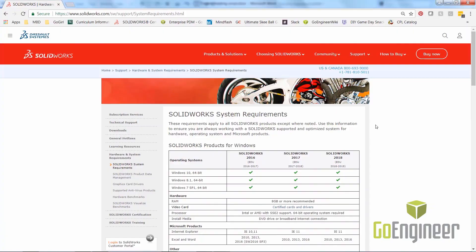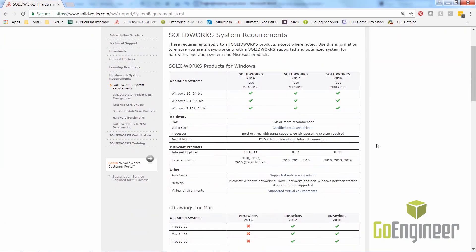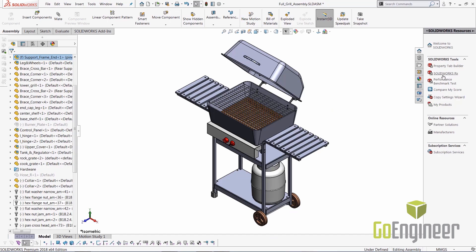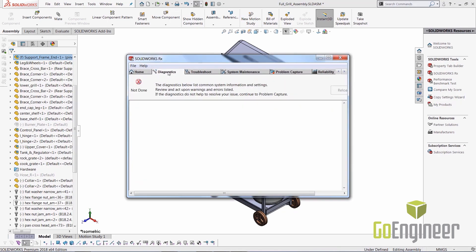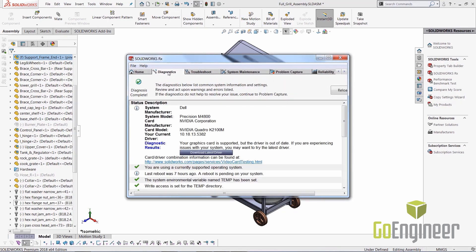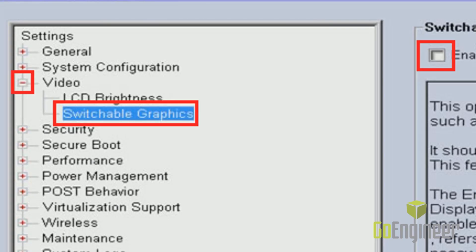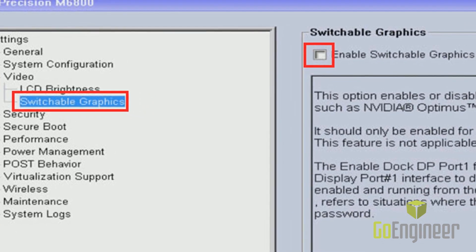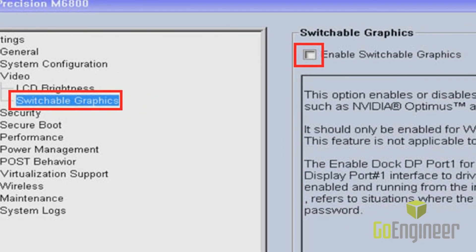Next, let's talk about hardware. We need to confirm if your hardware is approved for the version you're running. You can look at the SOLIDWORKS system requirements specs and also check the Rx tool to see if your graphics card is approved and whether you need to update the driver. Most laptops have a secondary Intel HD graphics card that needs to be disabled in the BIOS.